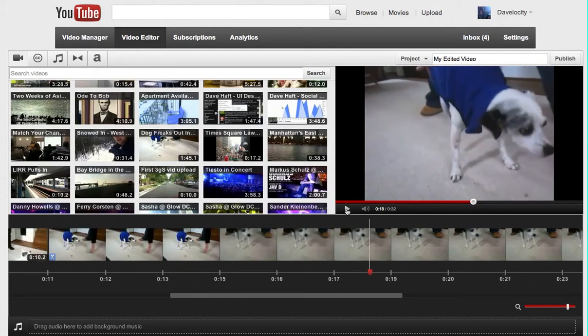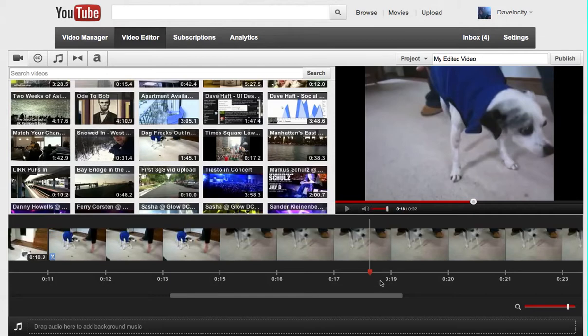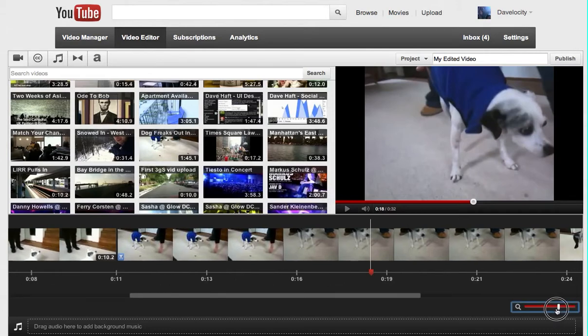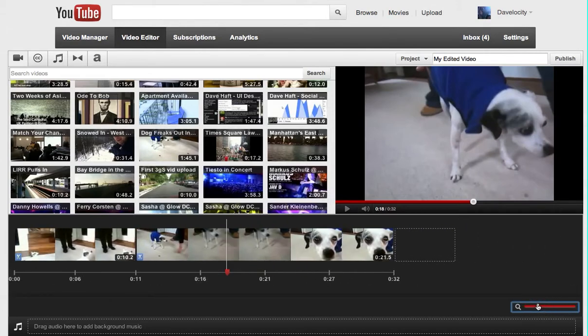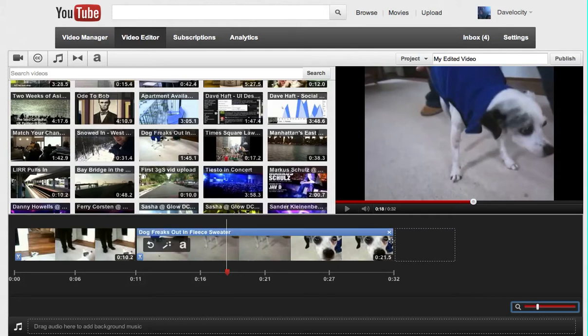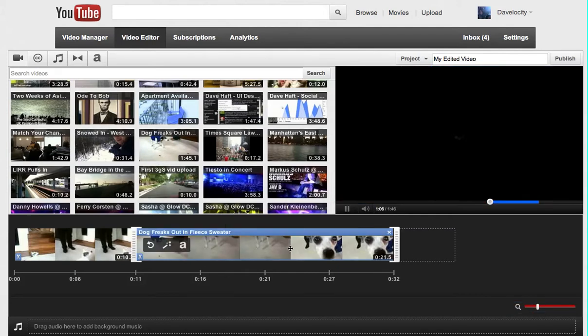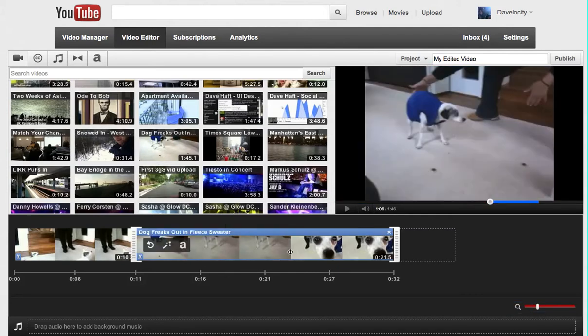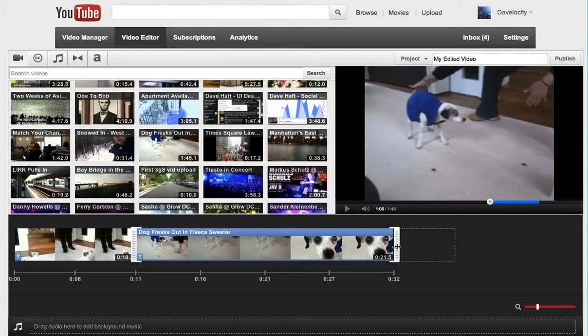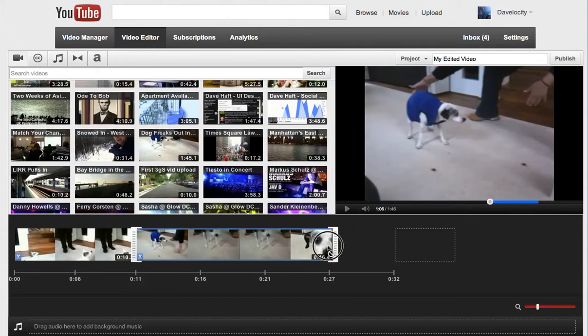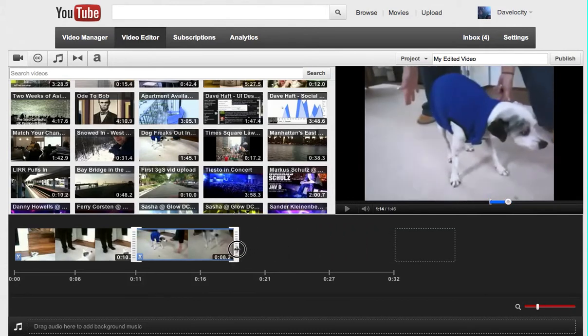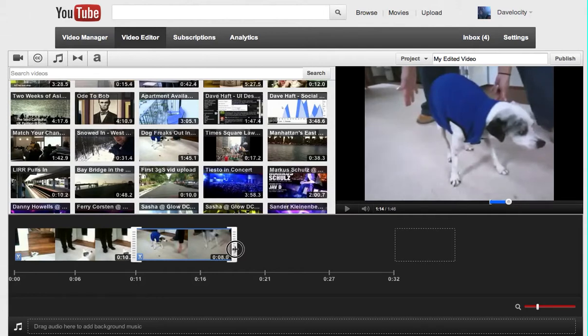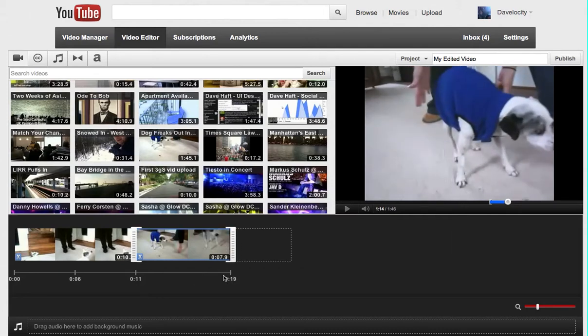So I think right about there, I just paused it. I think right about there is where I want the video to end. So right around the 17 or 18 second mark. I'm going to zoom back out and I'm going to now click on this clip to highlight it and activate the handles. And now I'm going to drag this to the 18 second mark down here, or I hit the 19 second mark. That's good enough.